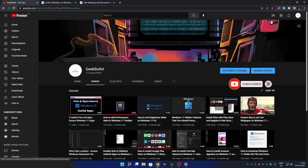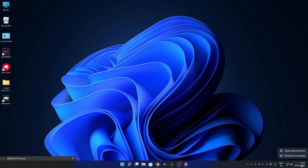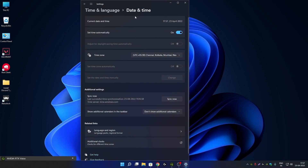Let's get started. First, right-click on Windows 11 date and time settings and then go to adjust date and time. In this setting you will not get any option to enable day of the week or seconds on your Windows 11 taskbar clock.